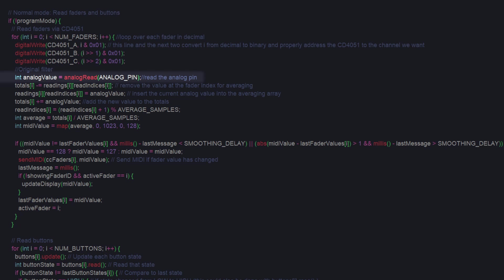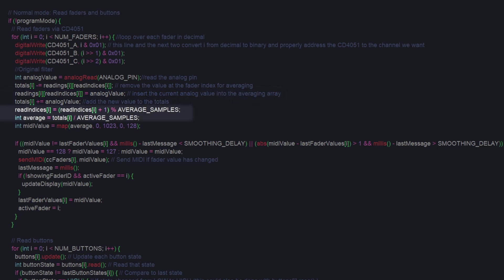Since that pin is susceptible to noise and the readings tend to jitter, we do some data smoothing via a running average. First, we take out the oldest reading, we replace it with the current analog value, and sum the total. Then, we average the total over the number of samples we've taken, and map that to a value between 0 and 128.